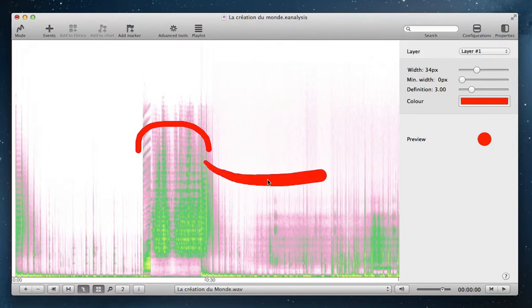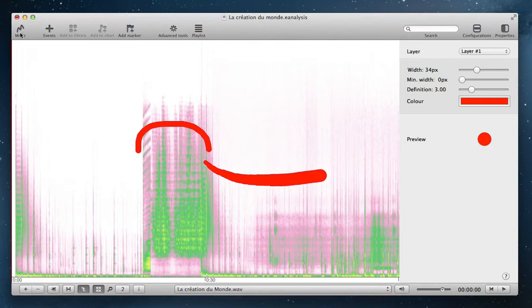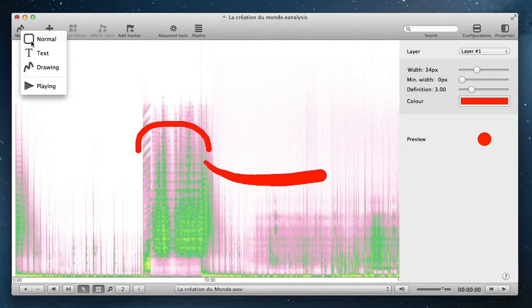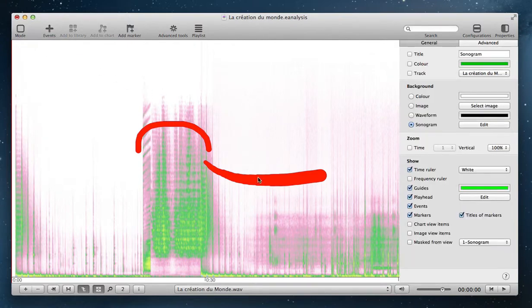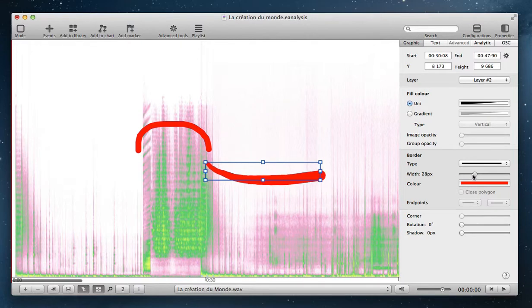Of course, when you finish, you can return to Normal mode and change properties of the drawing.